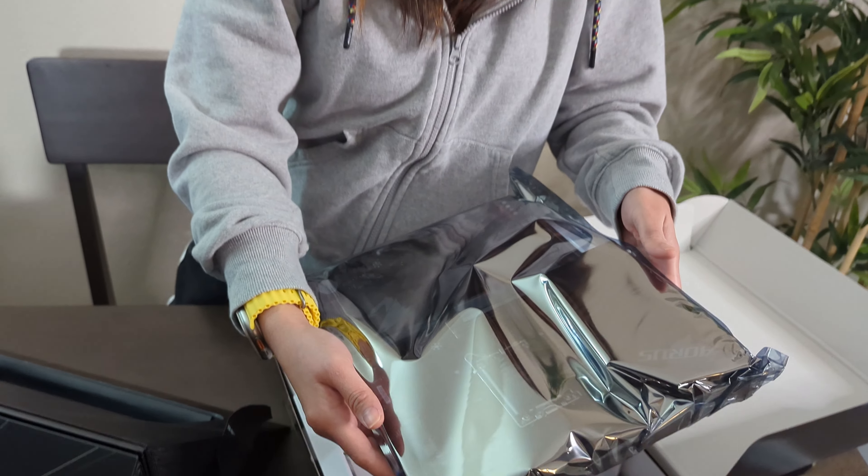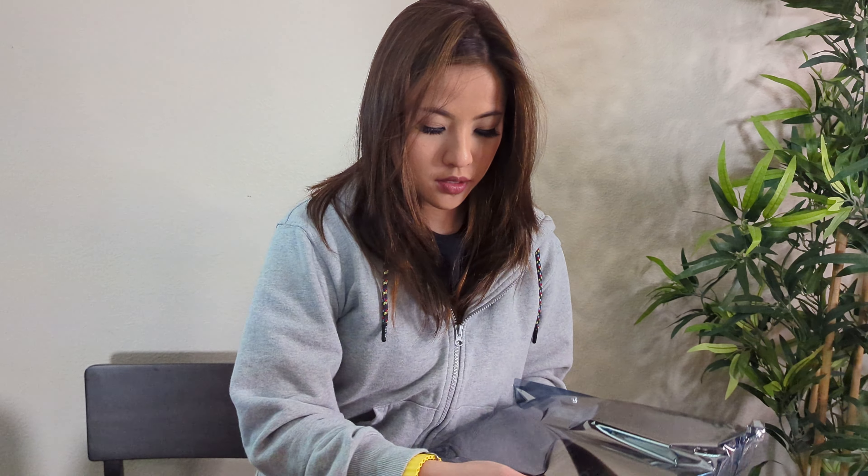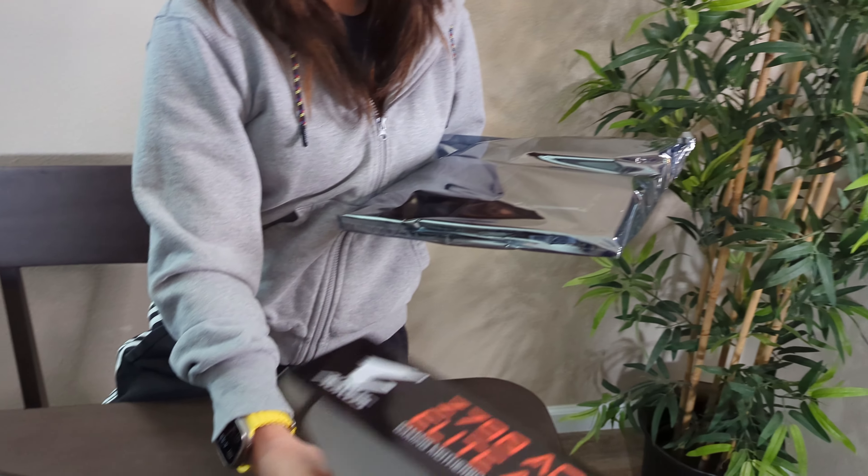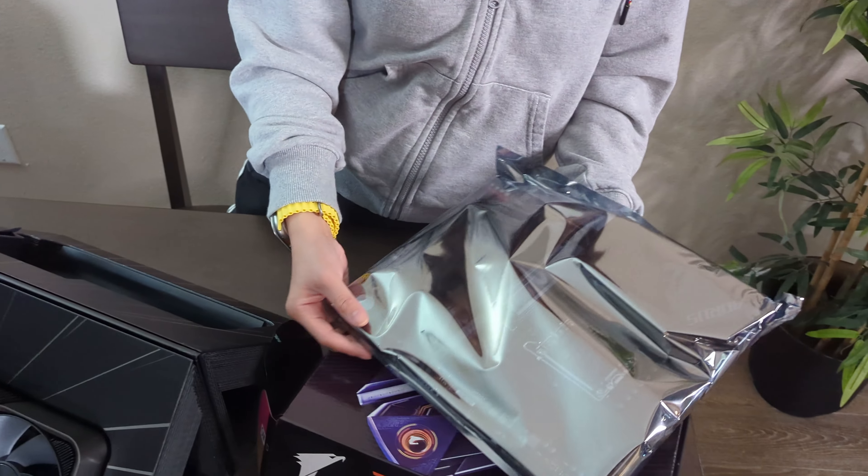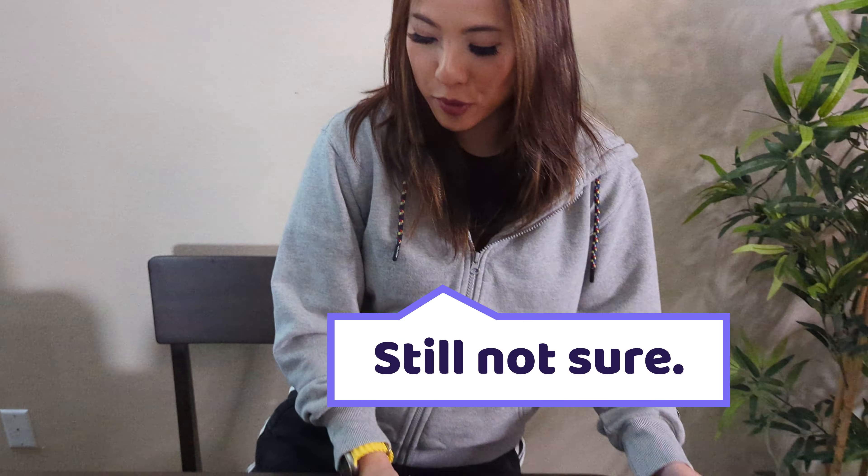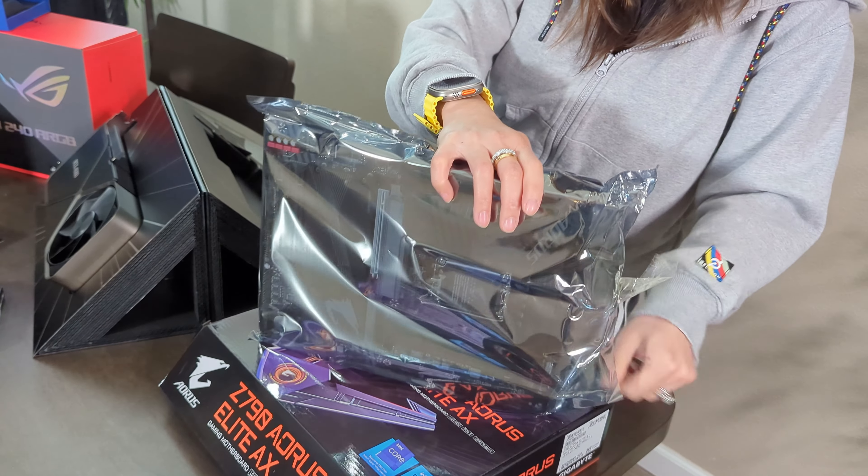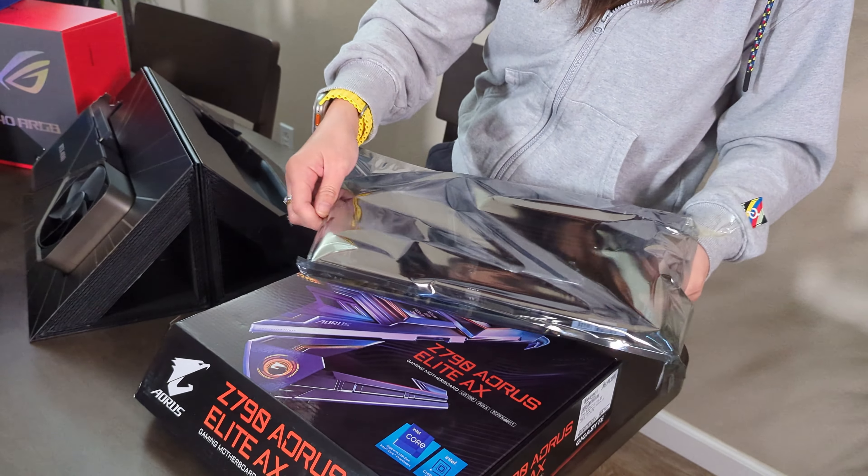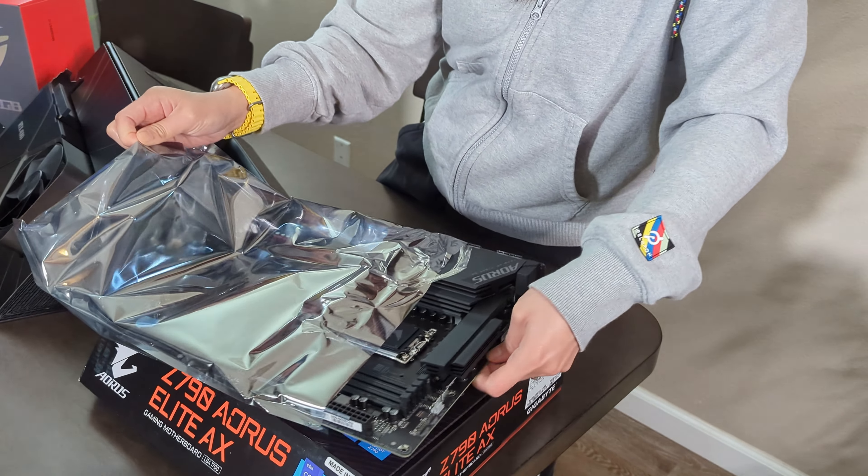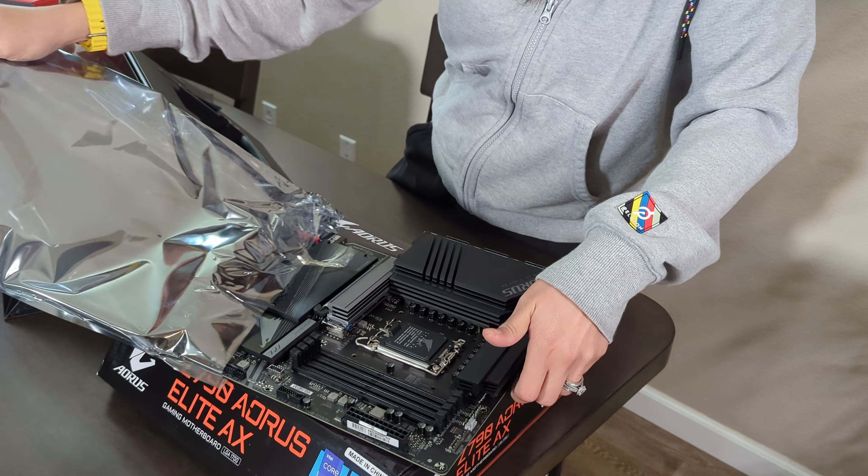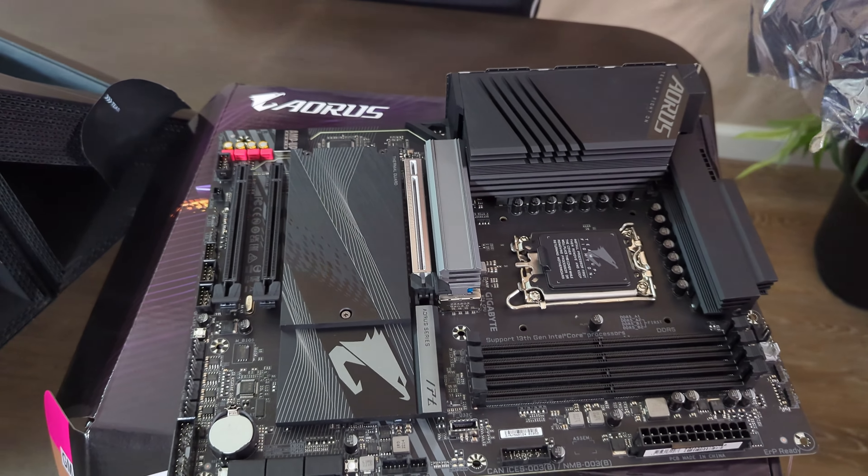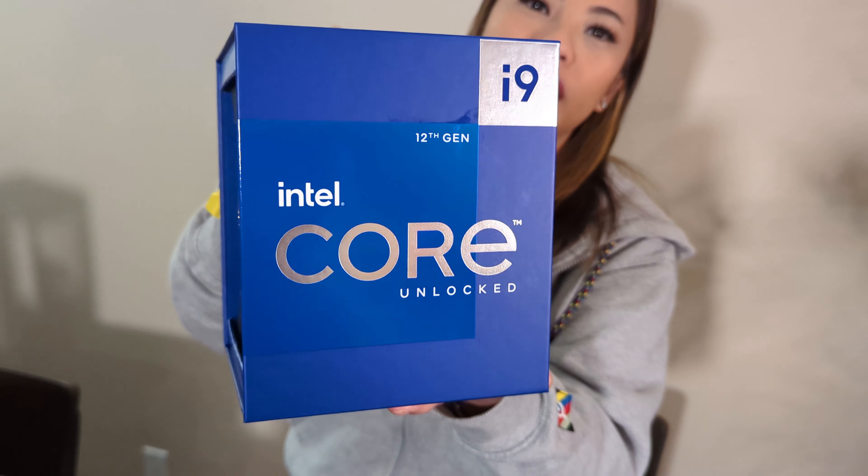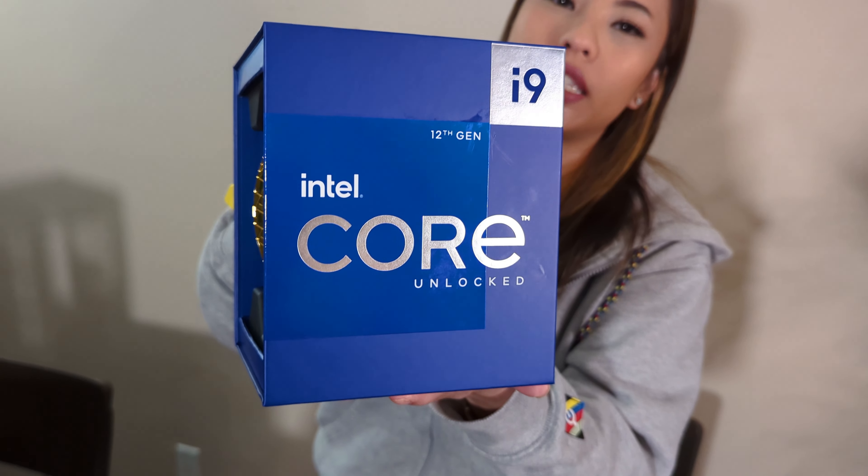This is the motherboard. Here we have the Intel i9 12 Gen CPU.